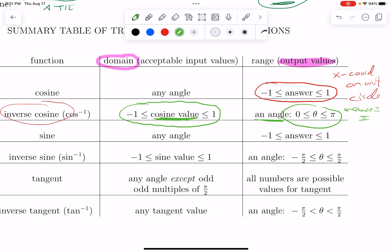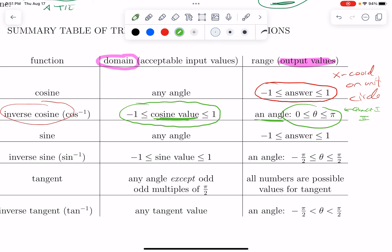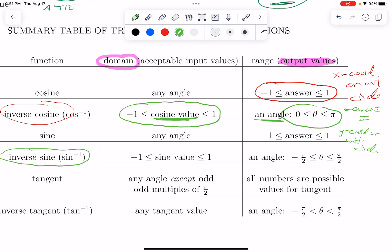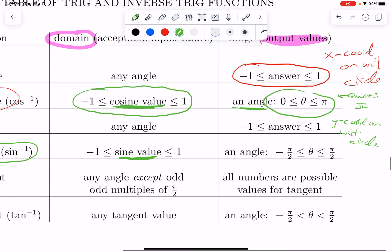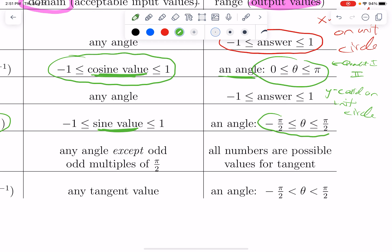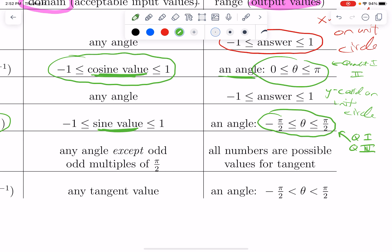Sine is similar. I can take sine of any angle I like — the answer will be somewhere between negative 1 and 1, because sine measures a y-coordinate on the unit circle. The lowest is negative 1, the highest is 1. When I undo sine with inverse sine, I have to be dealing with a number between negative 1 and 1. And if I follow the rule about finding the answer closest to 0, I'll always be getting something between −π/2 and π/2 — either a small angle in the first quadrant or a small angle in the fourth quadrant.